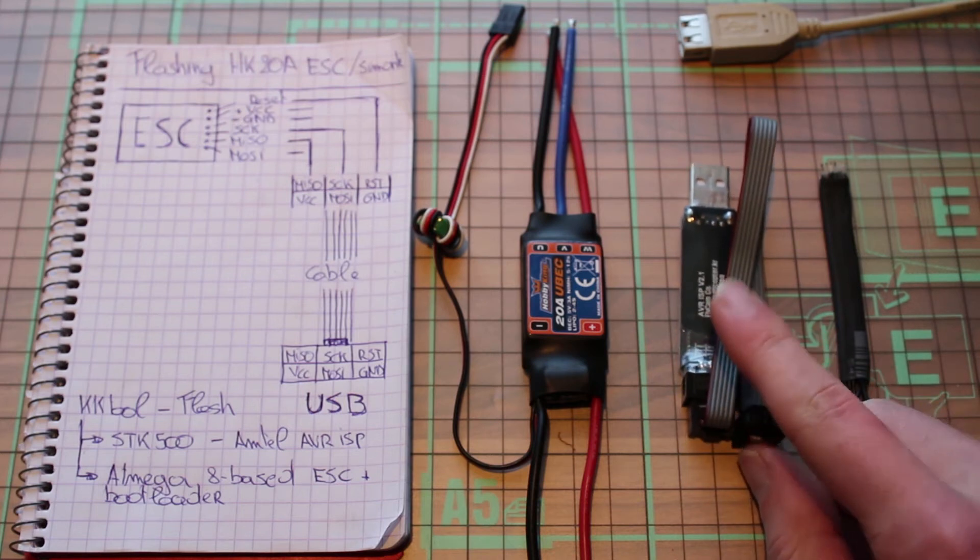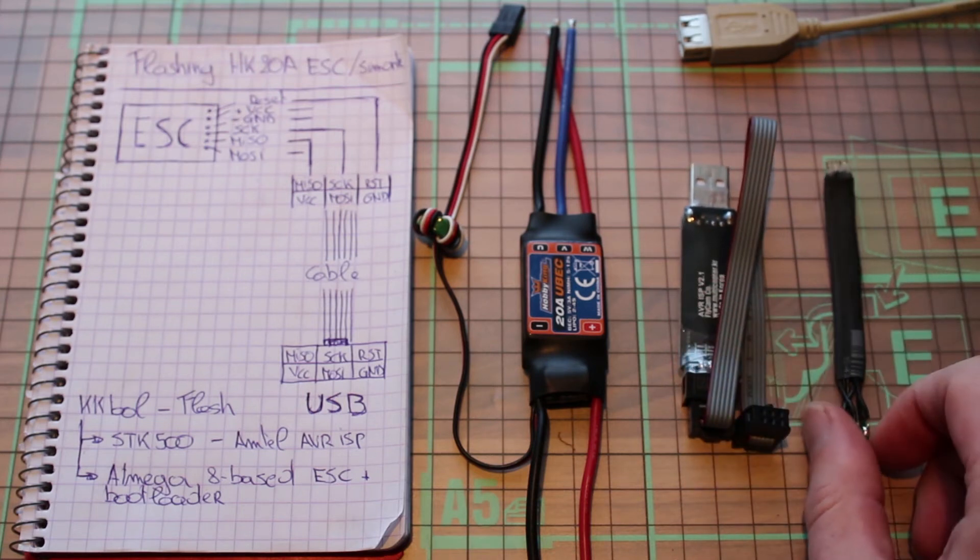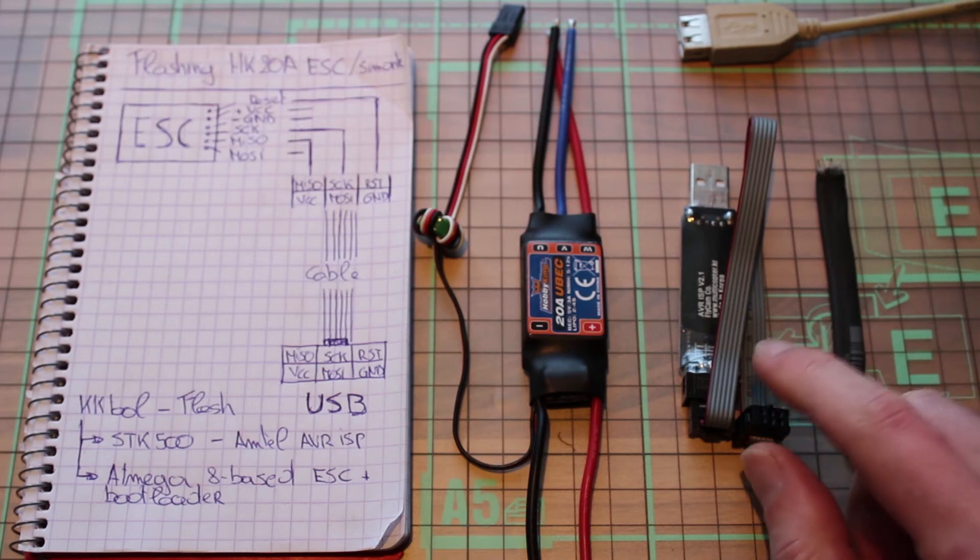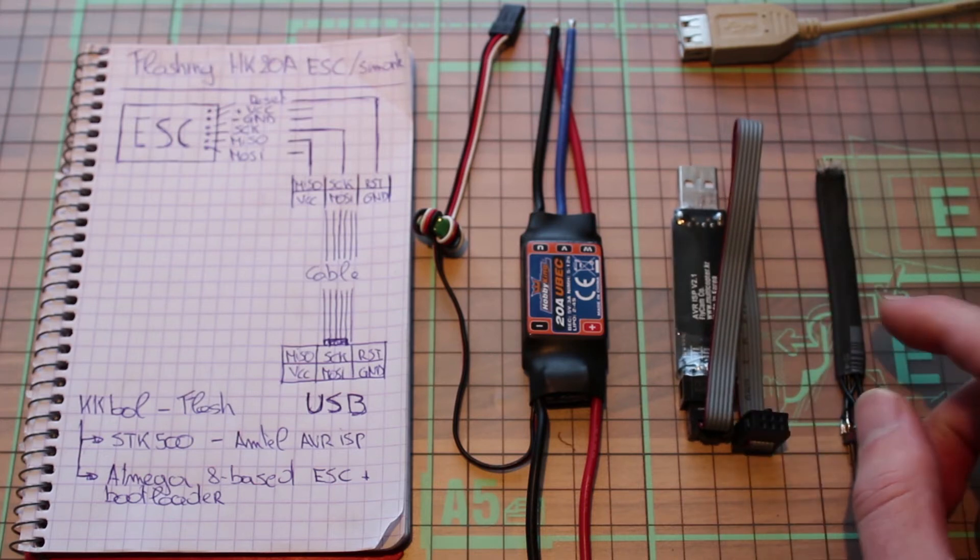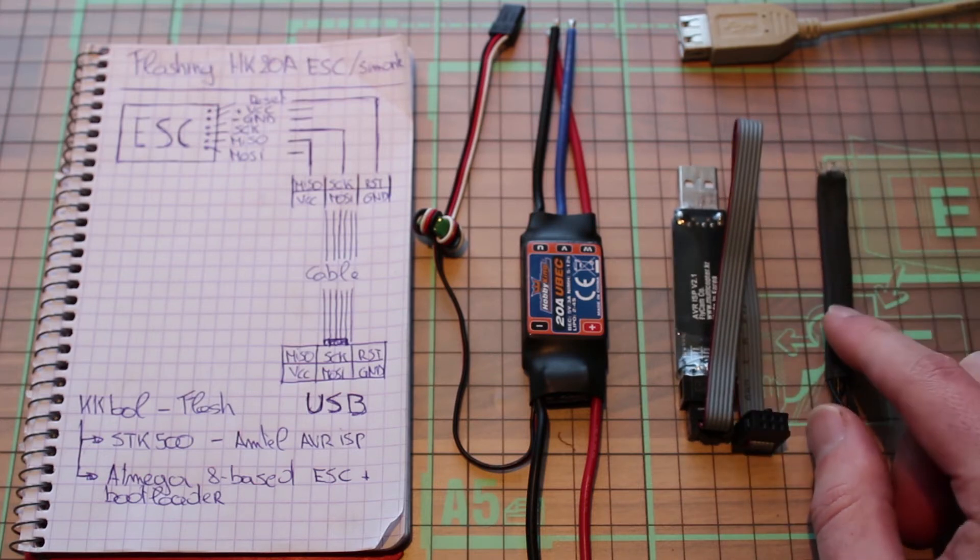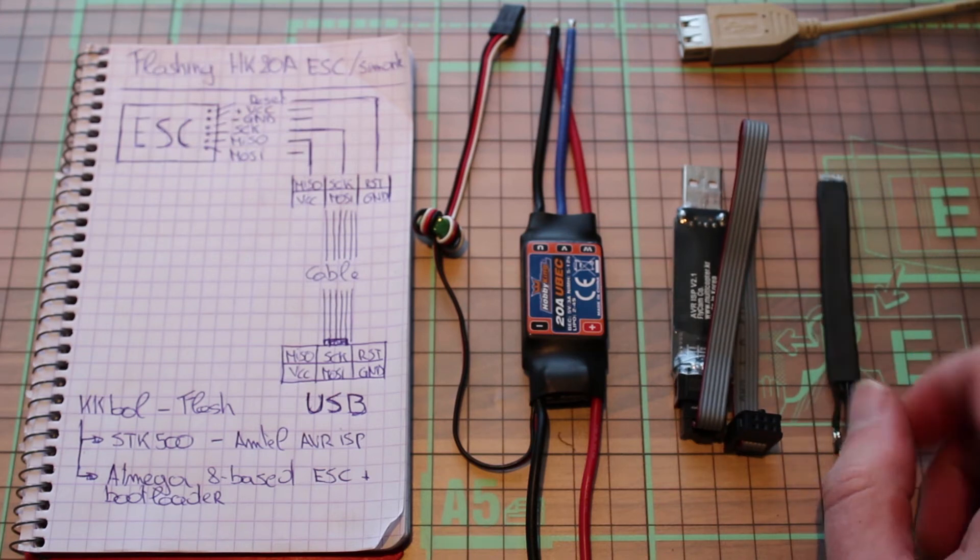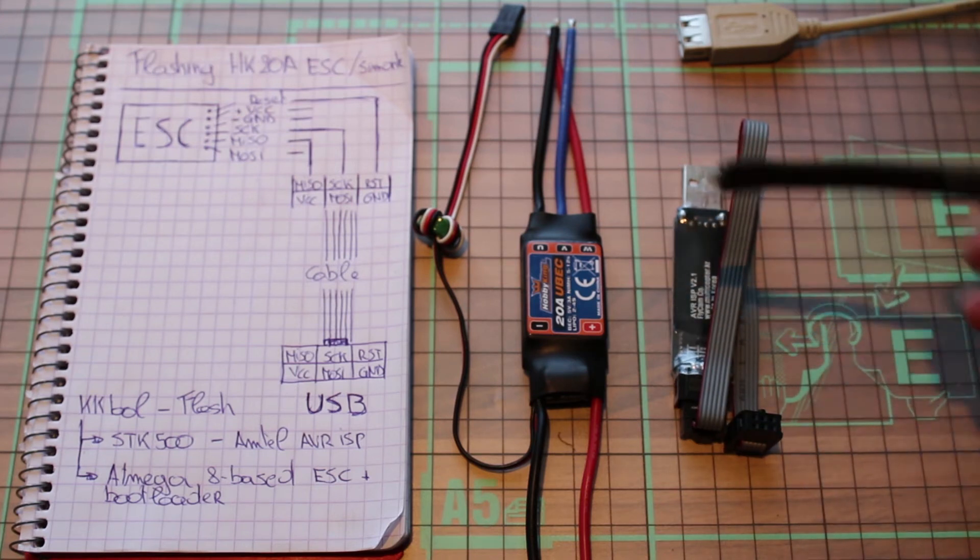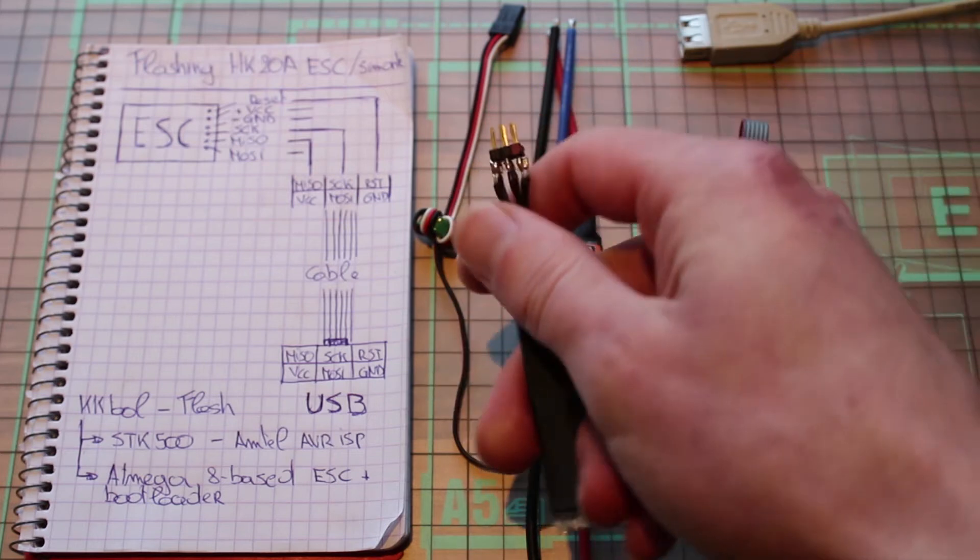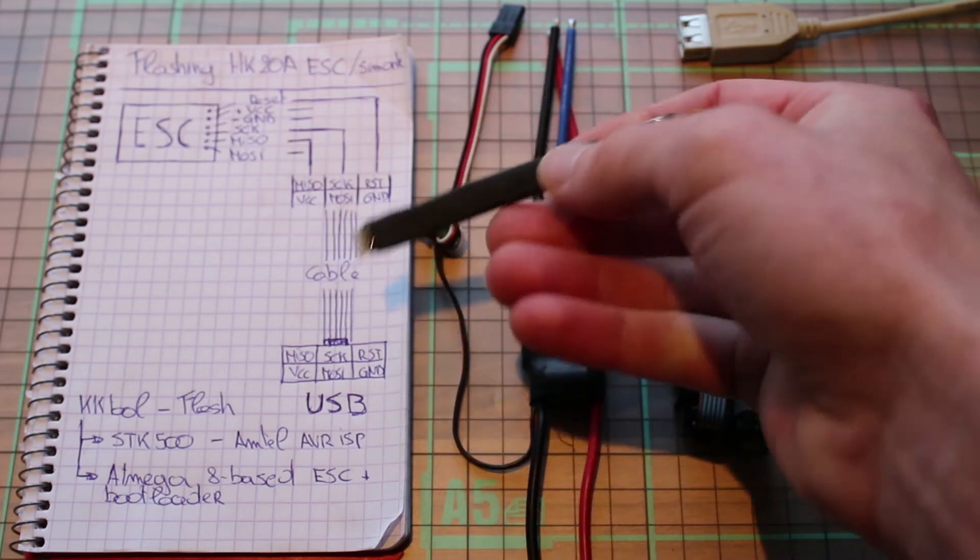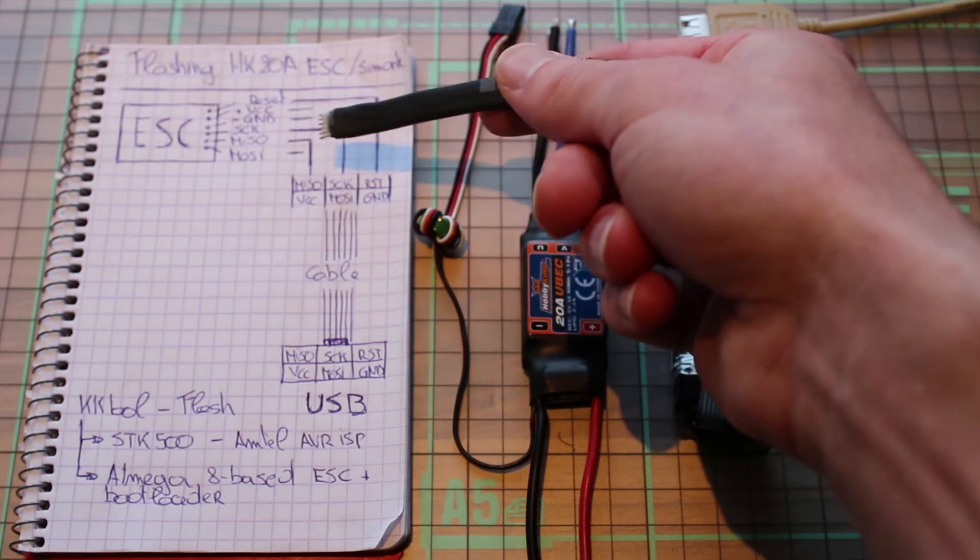programmer and an interface cable. The USB programmer you can buy from HobbyKing also with the interface, but I made my own interface cable just some hard wires glued together with some header pins according to the right pinouts and that just works fine.